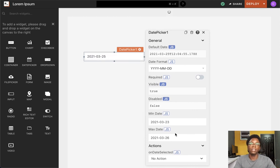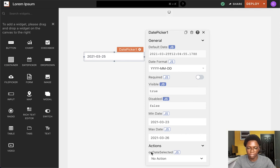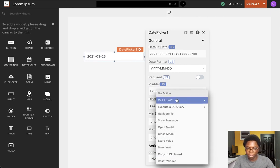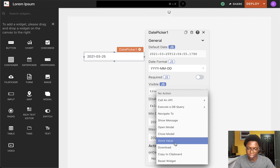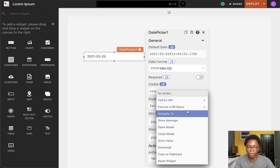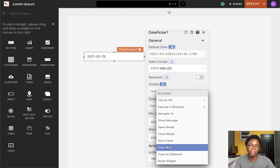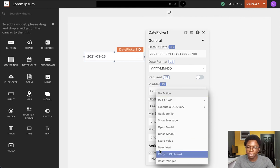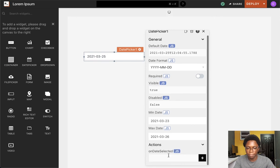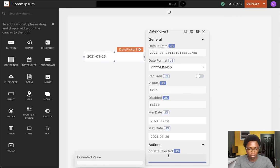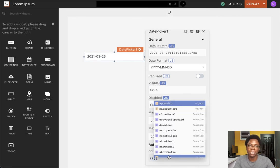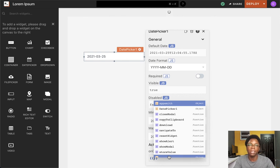The last configuration option we have is actions, and we can choose to call an action whenever a date is selected. We are presented here with the on date selected action. We can choose to call any of these actions listed here, be it API call, DB query, navigation, opening a modal, performing a download, any of these actions shown here, or we can write some JavaScript to perform some conditional logic that we have designed to be performed whenever a date is selected using the date picker widget.